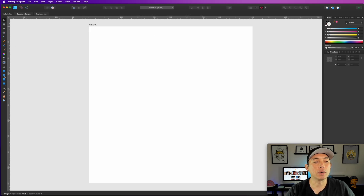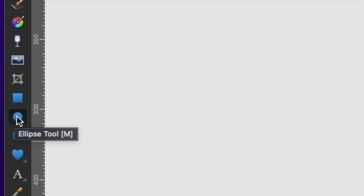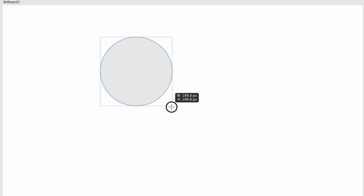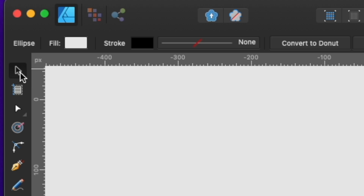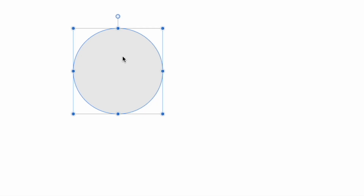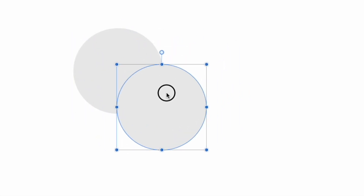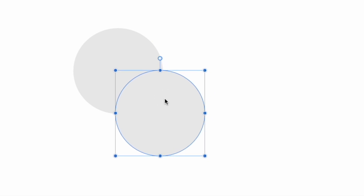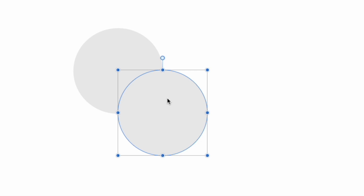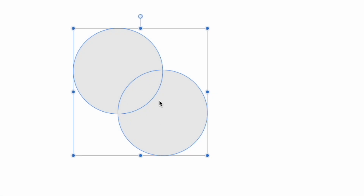Next, we're going to draw a couple of circles. Get the ellipse tool and hold down Shift to make a perfect circle — you can make it around 200, the size doesn't matter right now. Then switch to the black arrow — the move tool — click the circle, hold down Option, and drag it diagonally until the edges of the two circles cross each other at a diagonal intersection.